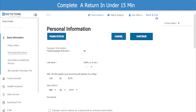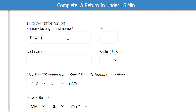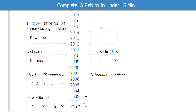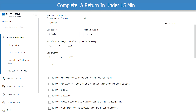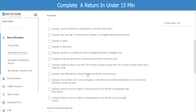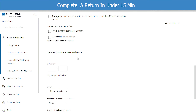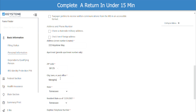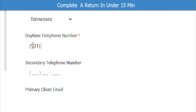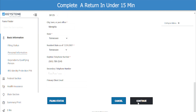Next we need to complete the personal information for the taxpayer, starting with the first name, middle initial, then last name. Next we need to enter their birth date. Occupation doesn't need to be filled out, but take a look at the additional options below just in case your customer identifies with any of them. Next we will enter the address. When you enter the zip code, the city and state will auto-populate for you. Now we will enter the phone number. Keep in mind that fields with a red asterisk are required fields and must be completed in order to move forward. Now I will click Continue.